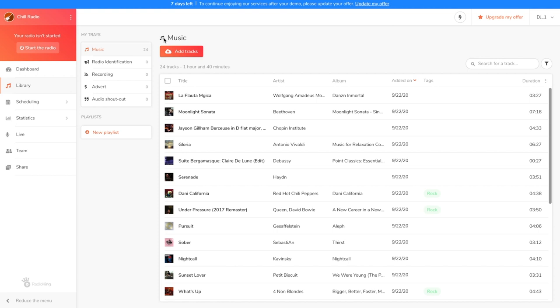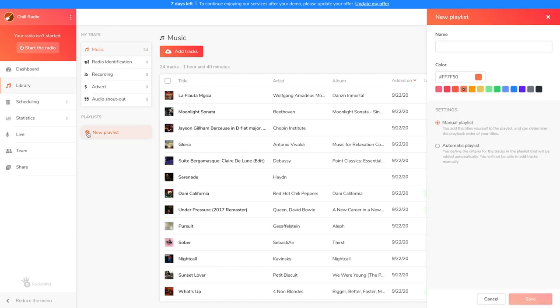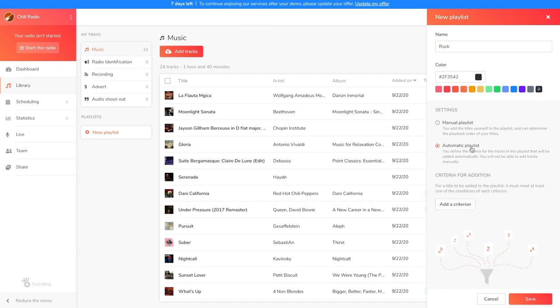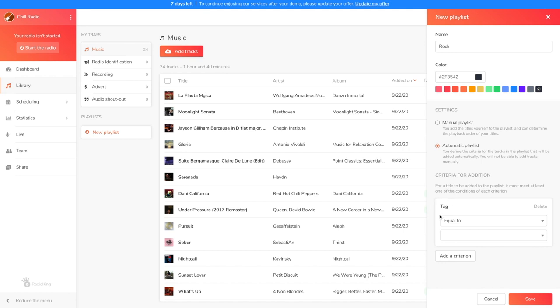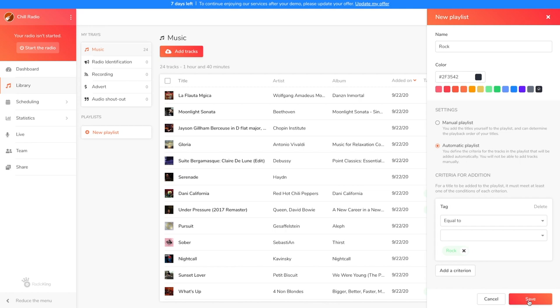For this, I'm going to click on New Playlist and choose a name and a colour. I want my rock titles, so even those that I'll tag in the future, to be automatically added, so I'm going to create an automatic playlist. As my criteria, I'm going to put all the songs with the rock tag. After saving, you'll see your automatic playlist create itself.